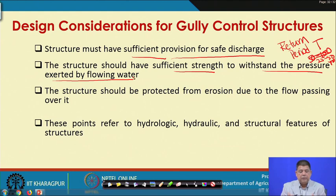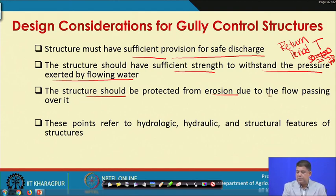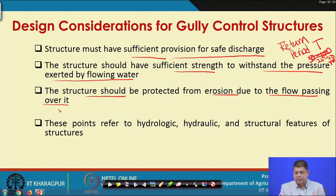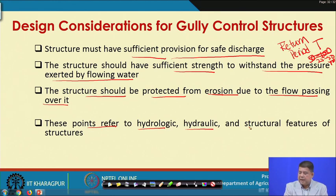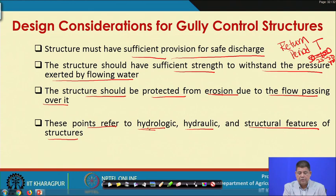The structure should have sufficient strength to withstand the pressure exerted by flowing water. It should not only have the capacity to handle the flow, but also be strong enough to withstand that pressure. Furthermore, the structure should be protected from erosion due to flow passing over it. These three important points refer to hydrologic, hydraulic, and structural features of these structures.